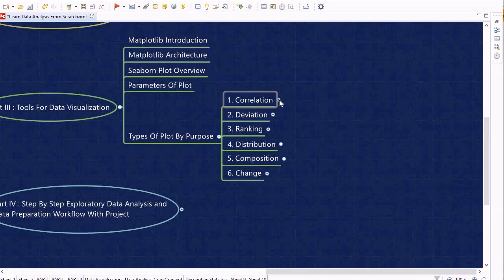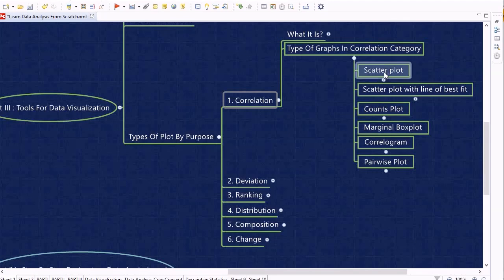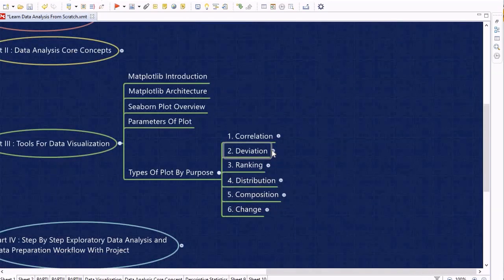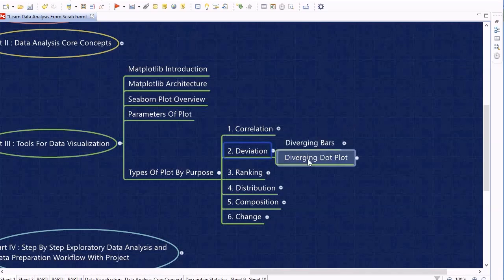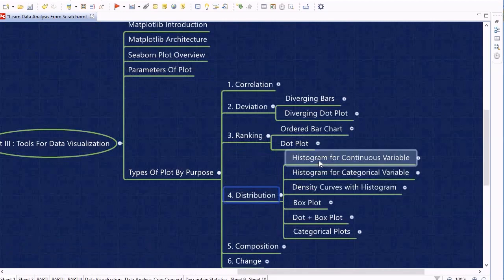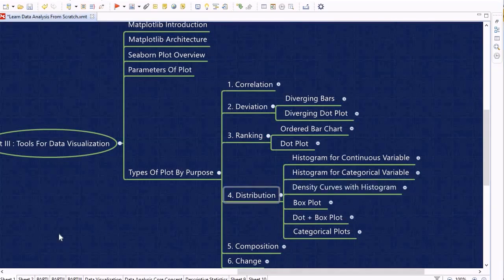For each purpose, code examples are provided. For correlation, we cover scatter plots, scatter plots with a line of best fit, count plots, marginal plots, marginal box plots, correlograms, and pairwise plots. For deviation, we cover diverging bars and diverging dot plots. For ranking, we cover ordered bar charts and dot plots. For distribution, we cover histograms for continuous and categorical variables, and density curves with histograms.